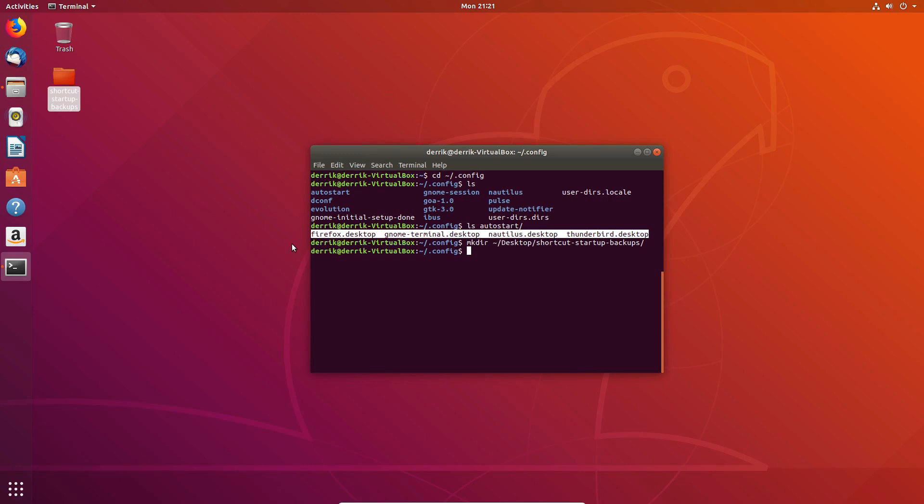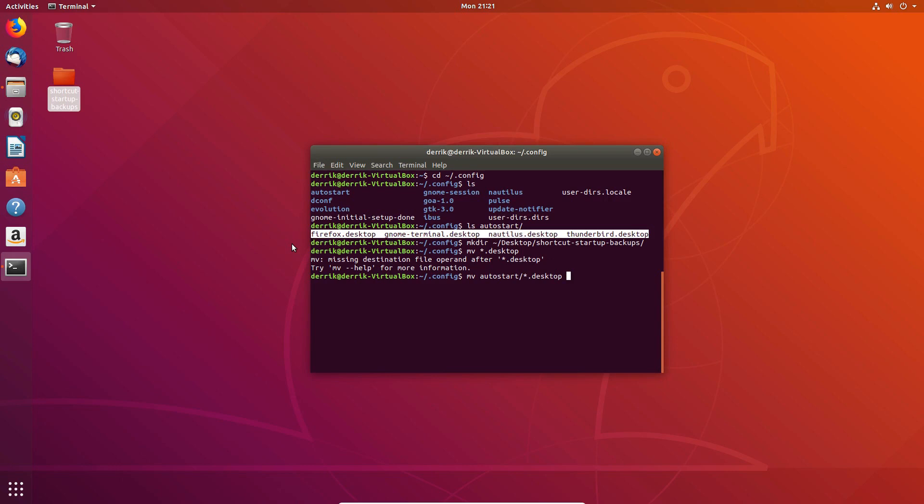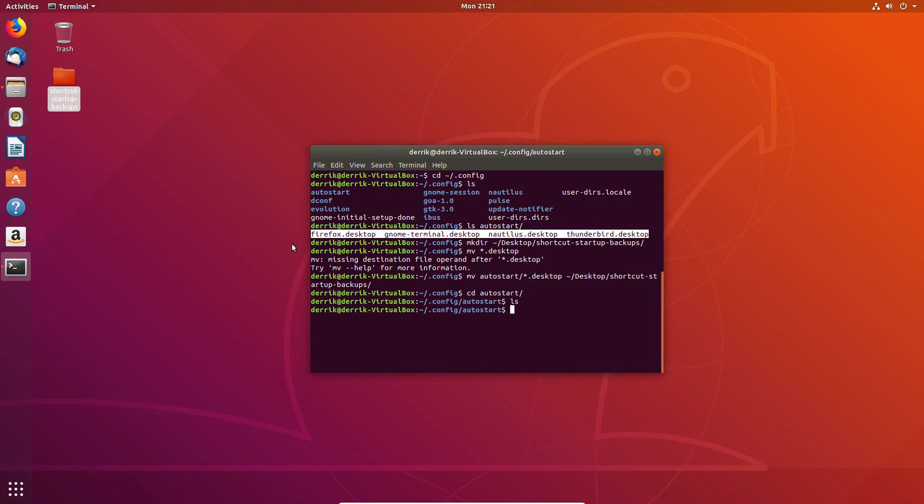So to do that, you can just do the mv command and then just do asterisk for wildcard and then desktop. And that will move all of the files to the shortcut folder. Now, if we go into autostart again, we see there's nothing there.